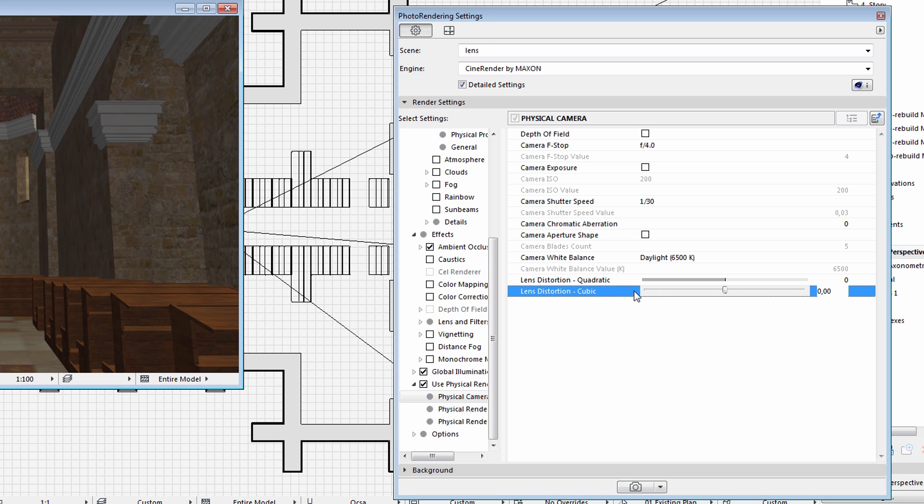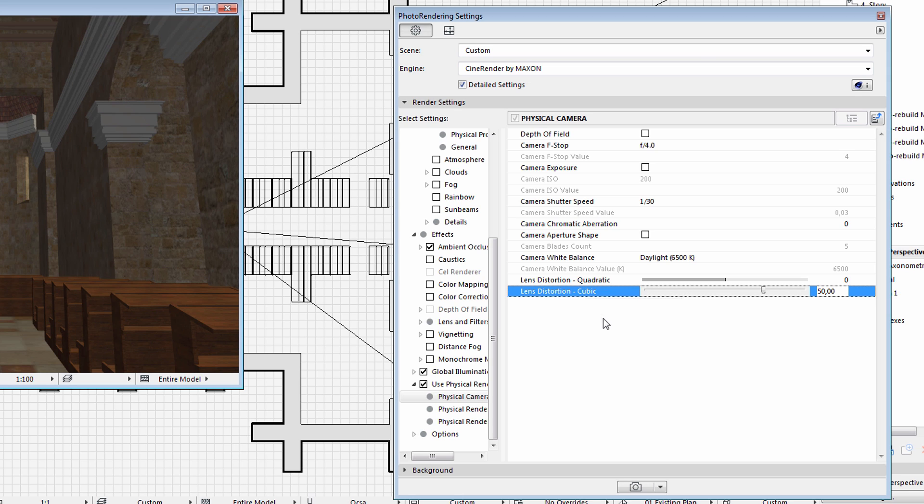They both produce similar results, yet there are certain mathematical differences between the two. Let's specify 50 for the value for the second option using the slider. We encourage you to experiment with both options.